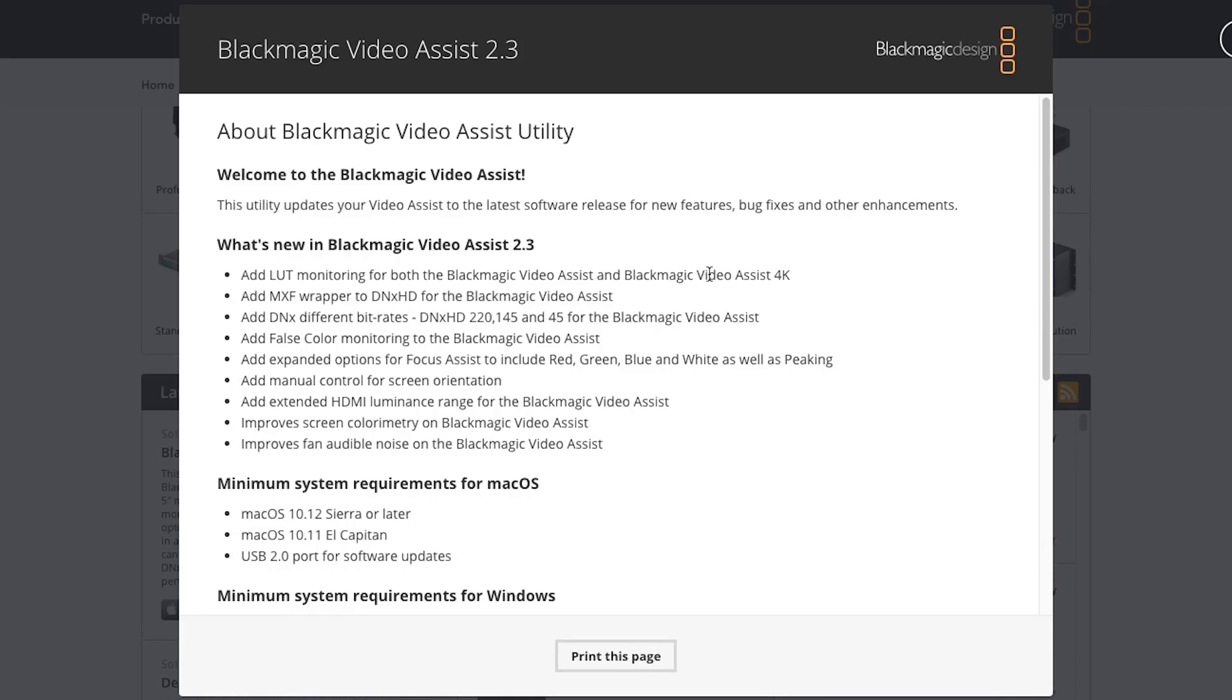This week Blackmagic Design finally released a firmware update I've been waiting for for a very long time, and that's firmware 2.3 for the Video Assist and Video Assist 4K. This adds LUT support for the Video Assist and Video Assist 4K, which I am so happy to see.